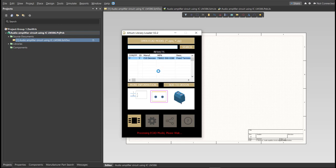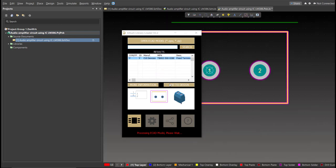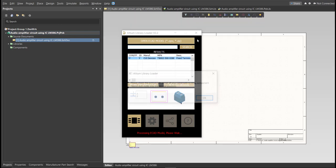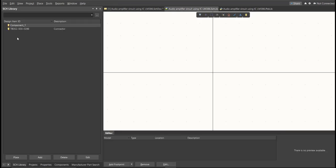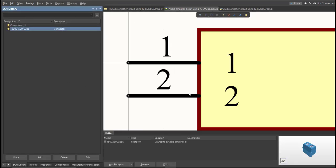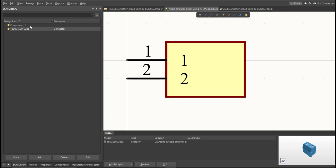Now as you can see, it automatically added in the schematic doc. And if we check on the schematic library, you can see that it is added on the library.